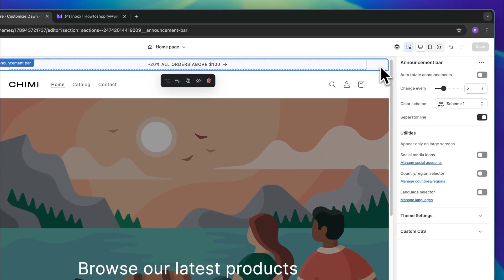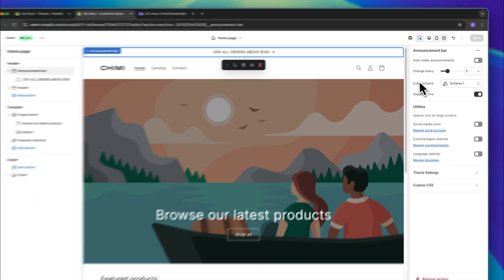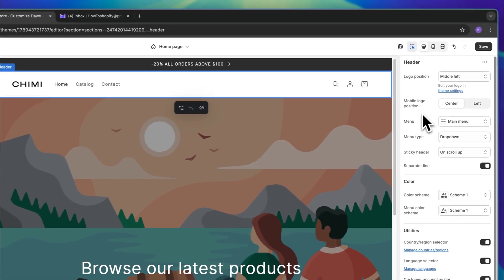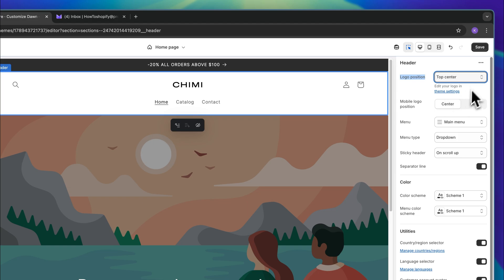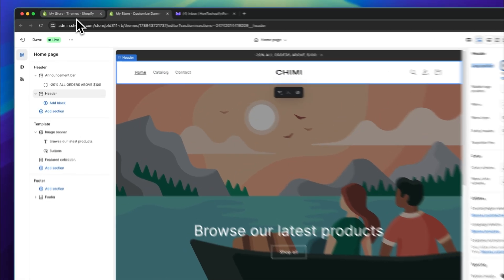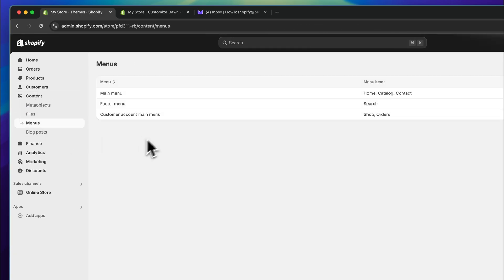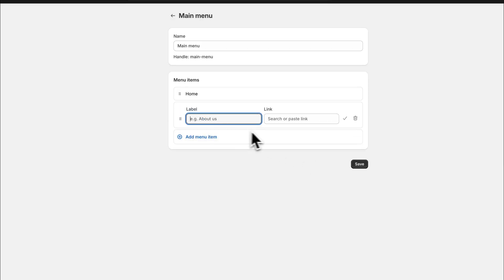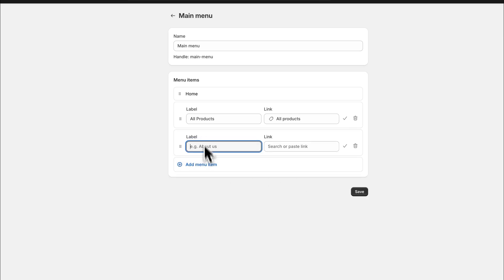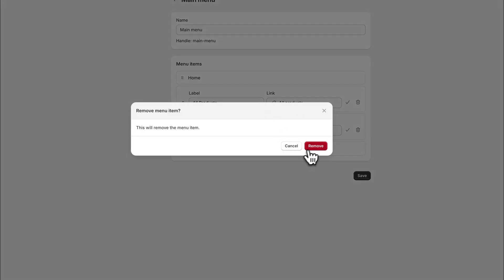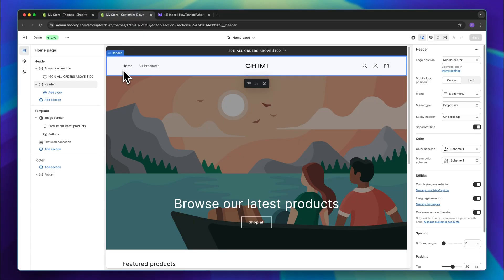Let's further customize this. I'm going to select the announcement bar block on the left and change the color scheme — I want to display my gray color scheme. As for the header, we can click on it and change things like the logo position, such as centering it. I'm going to leave it at the middle. To change the menu items, head back to the other tab, click on content, then click on menus. Under the main menu, you can find your main header menu. I'm going to delete the existing sections and simply add a new menu item — I'll name this 'All Products' and link it to the all products tab. I'm going to leave it at these two menu items and save. As you can see, after a couple of seconds, this has been updated.